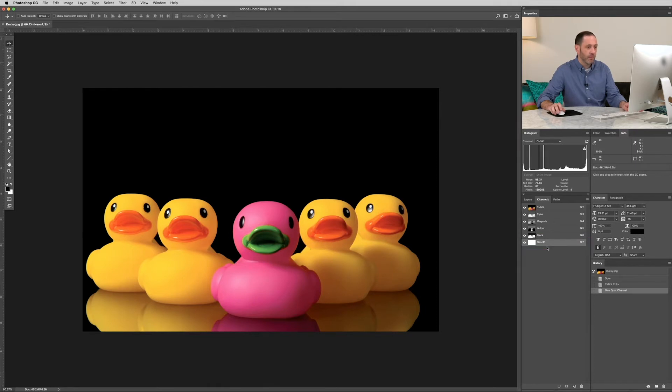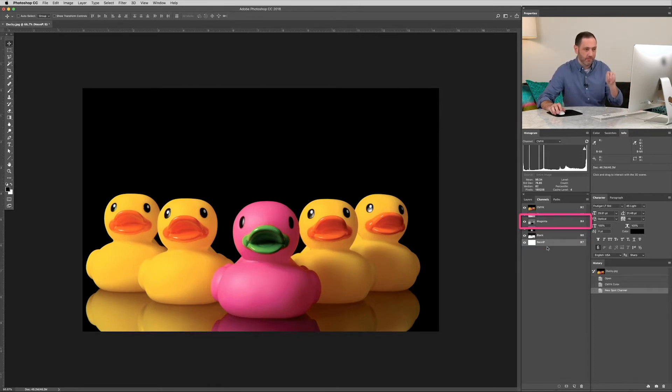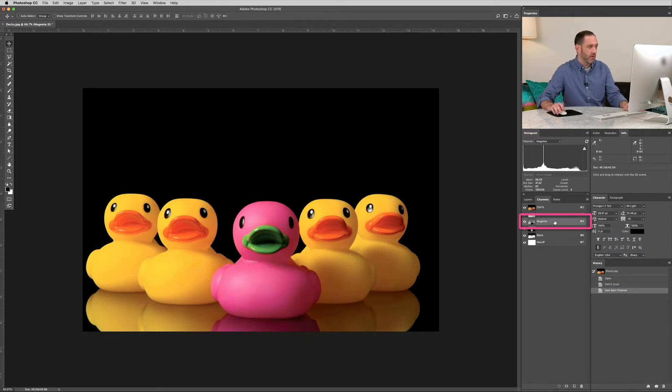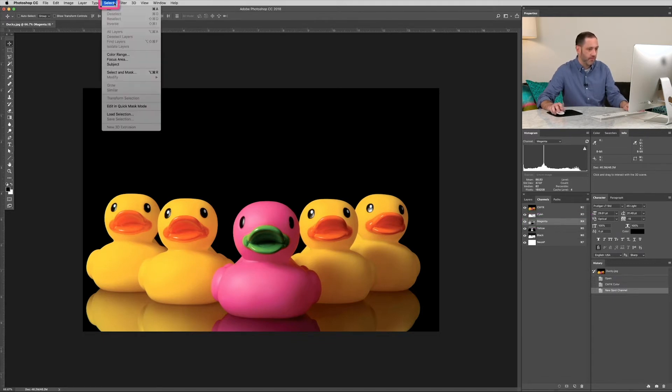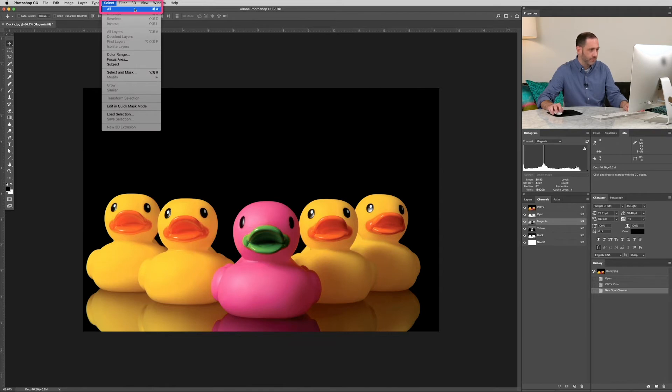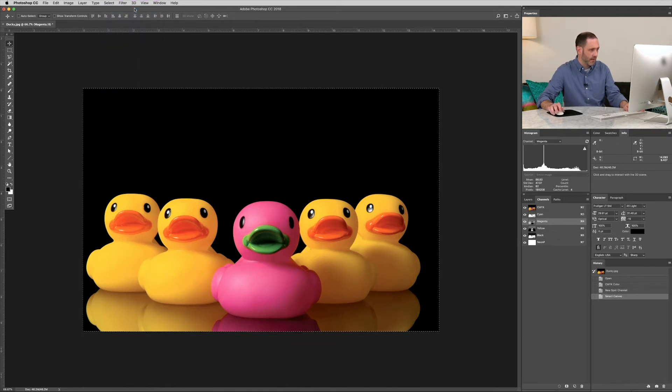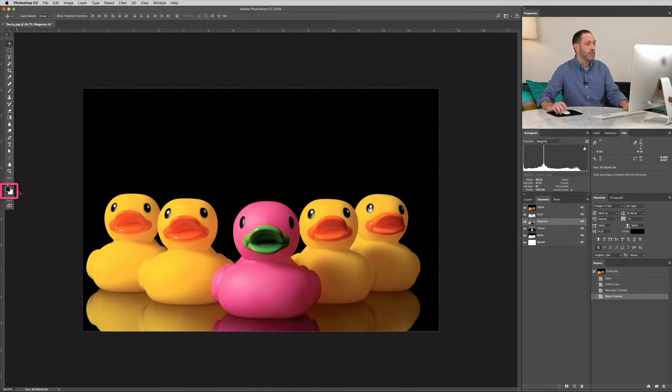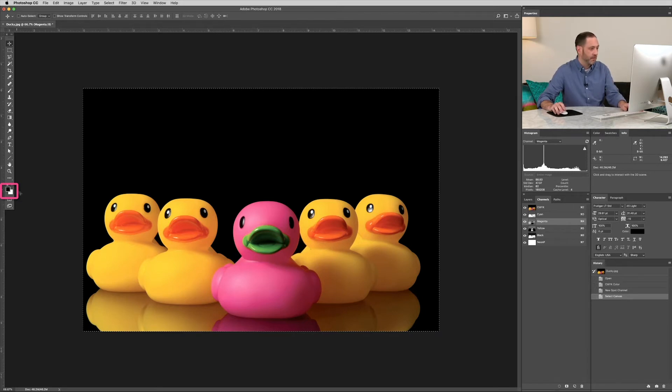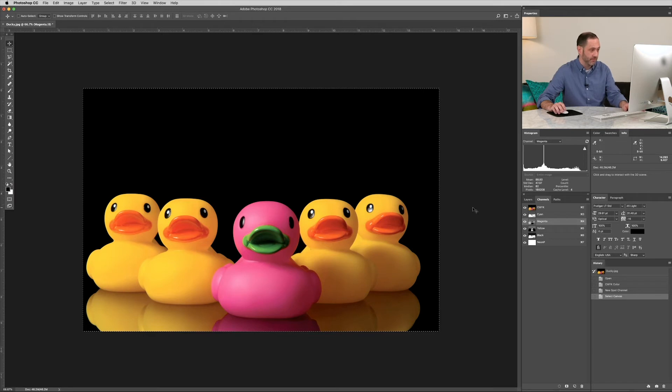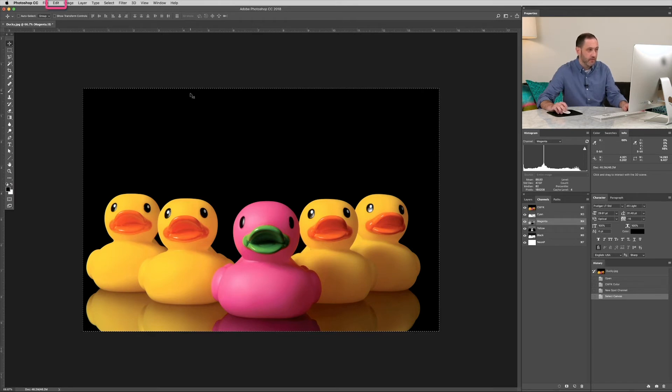And what we're going to do is we're going to pull the magenta out of that channel layer. So we're going to select all. We can use command A as well. So highlight your magenta channel. Select all. Now before you cut, confirm that your foreground is set to 100% black. If it's white, it'll be adding magenta, not subtracting it.